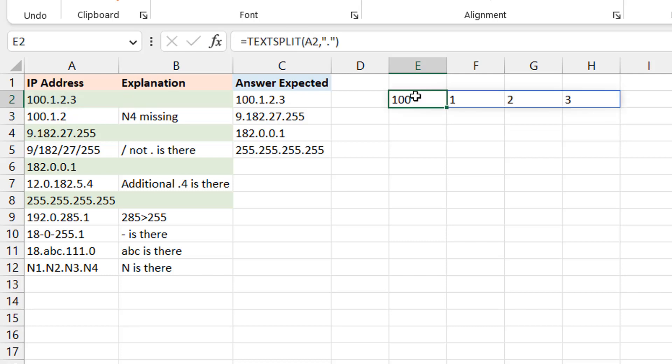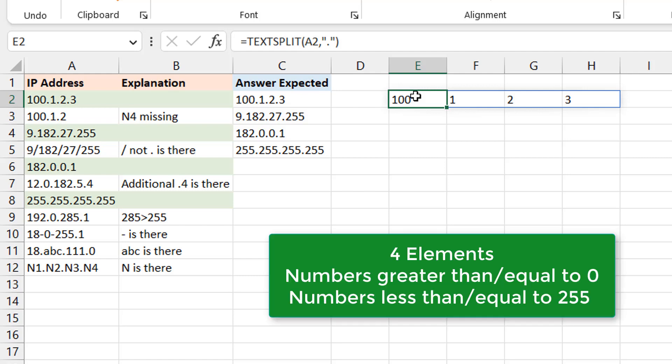Right, and I'm going to take this and I'm going to say split it using a dot. Okay, now it's going to give me four elements. Once I have these four elements, I can then do all the tests I want to do. One is that I want to be sure that you have four. The next thing is I want to be sure that all of them are greater than or equal to zero, and lastly they are less than or equal to 255.